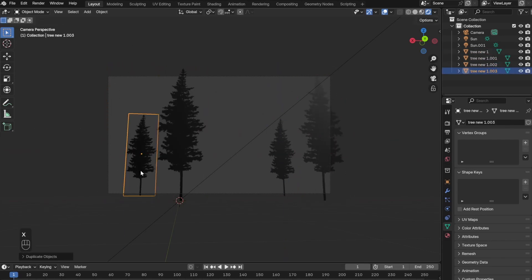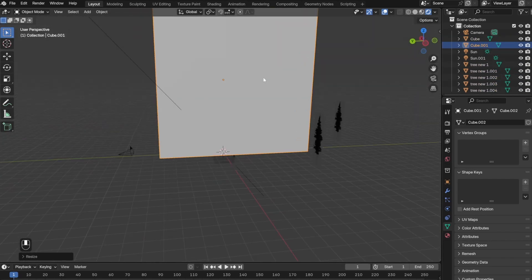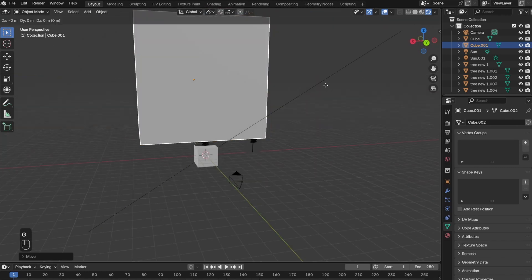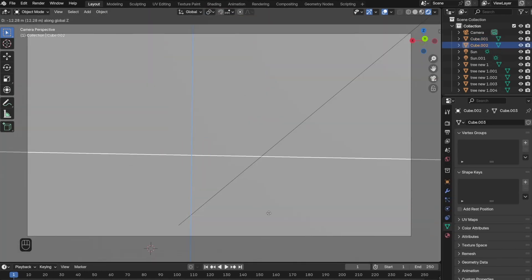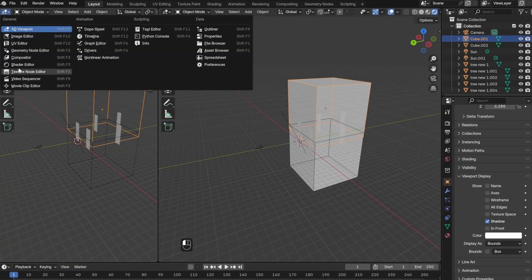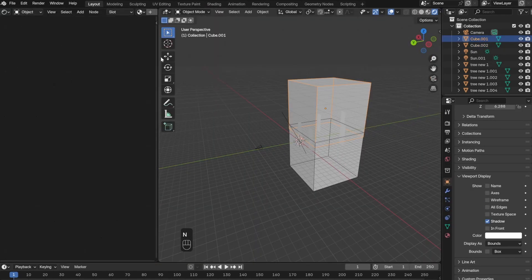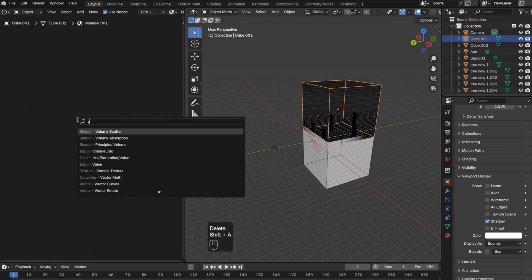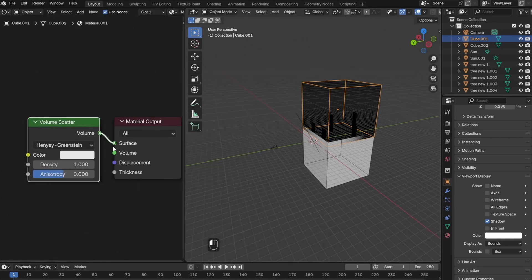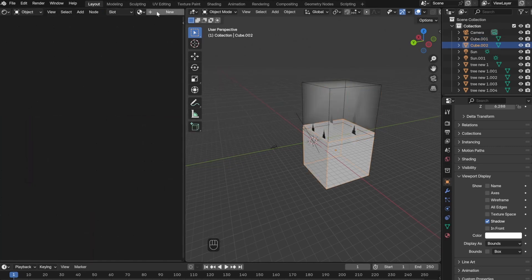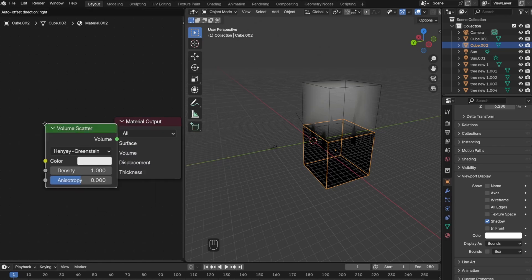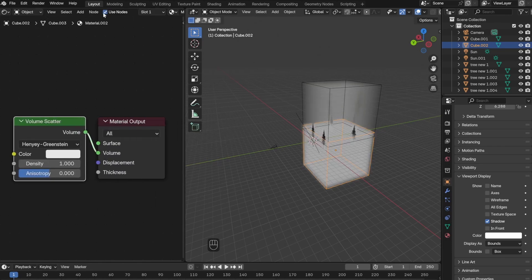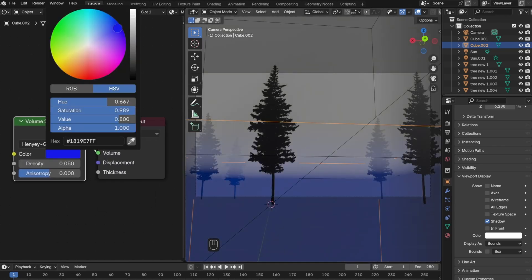Next I went ahead and placed two cubes on top of each other to create the fog. In order to do that, you want to go to shader editor and then delete the Principled BSDF and add a volume scatter node instead. Then lower the density and change the color to whichever color you like.